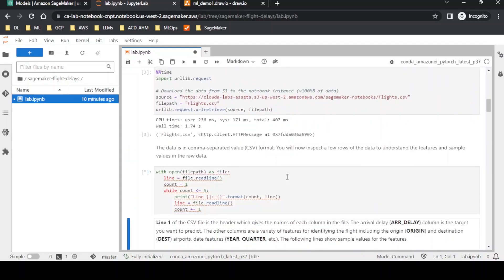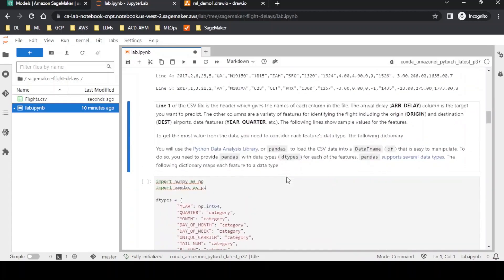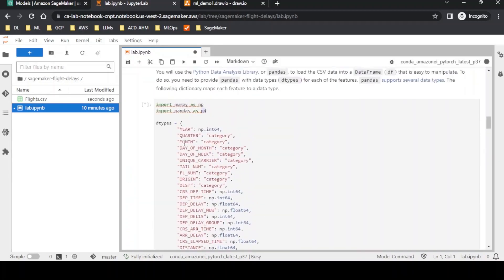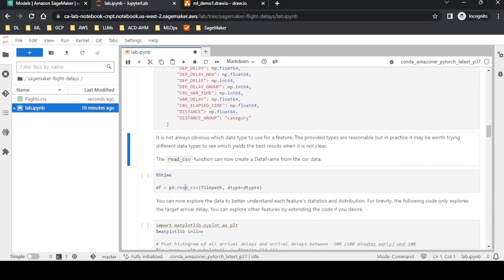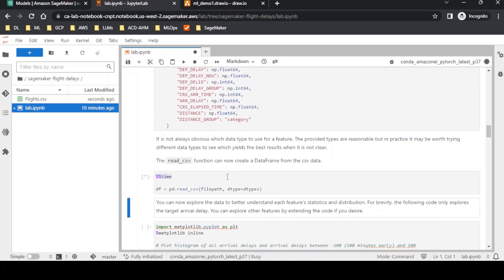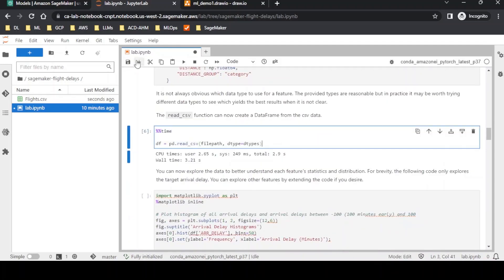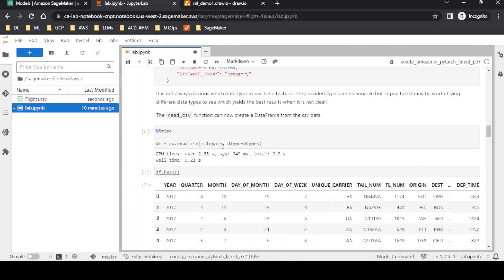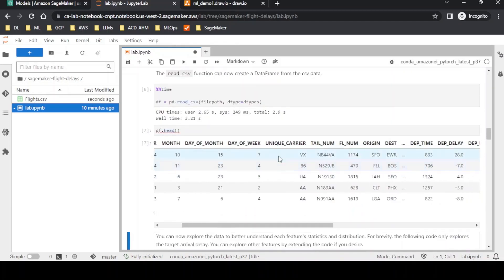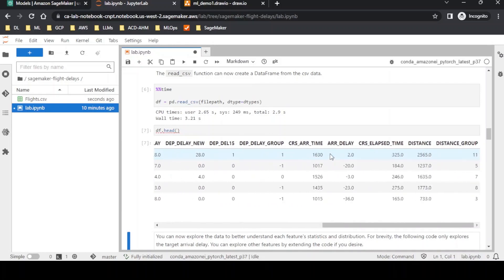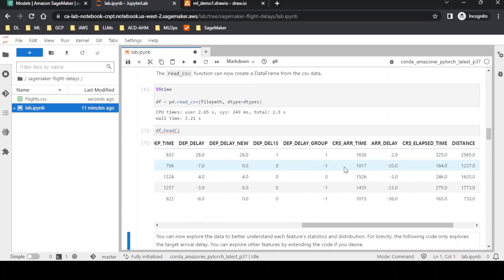Once the data is available, we start exploring it and performing all kinds of operations. The fields inside the data include year, quarter, month, origin, destination, and other flight information. Let me show you how the details look: year, quarter, month, then unique carrier number and flight number, origin, destination. We also have delay fields including our target variable — departure delay and arrival delay.